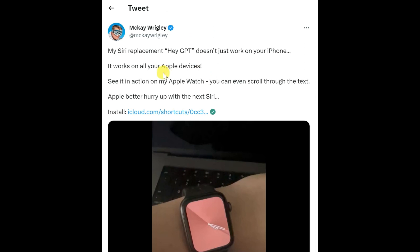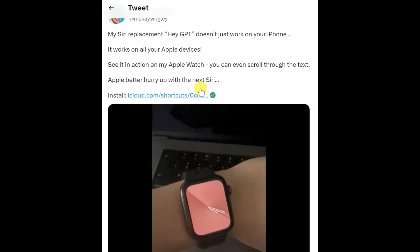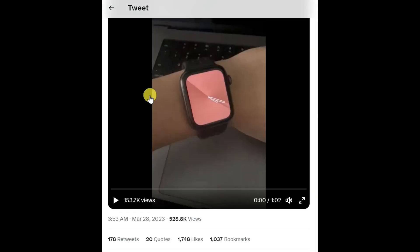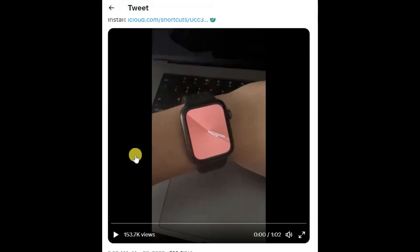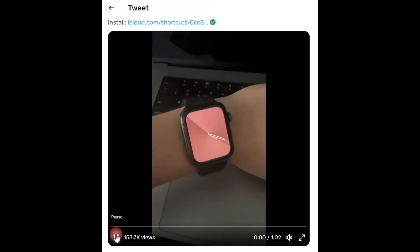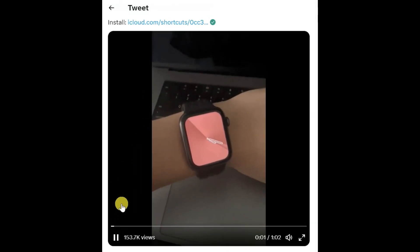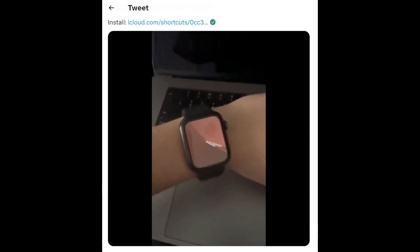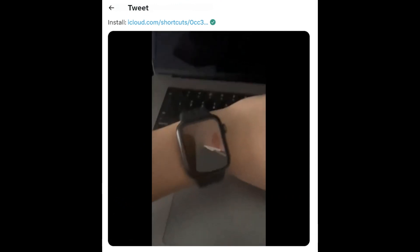He shared another video where he said the extension even works on Apple Watch. Here is the video shared by him. One of the coolest things about the HeyGPT extension is that it also works on your Apple Watch.